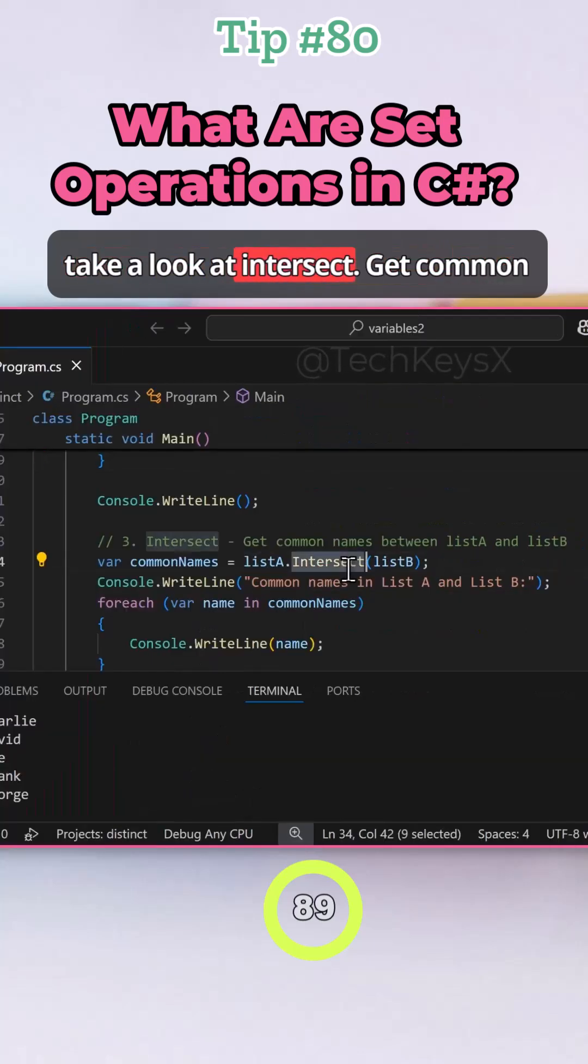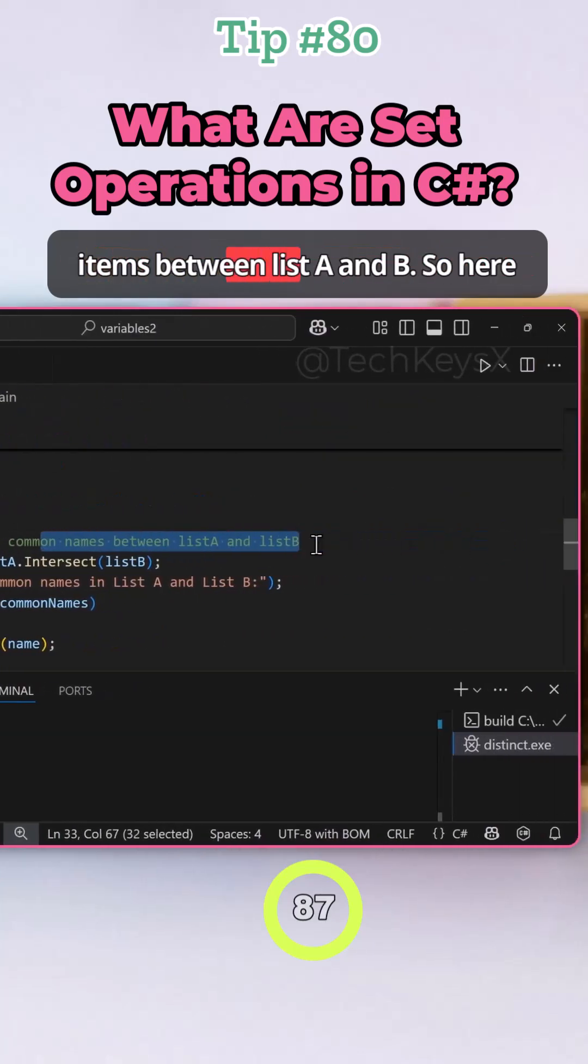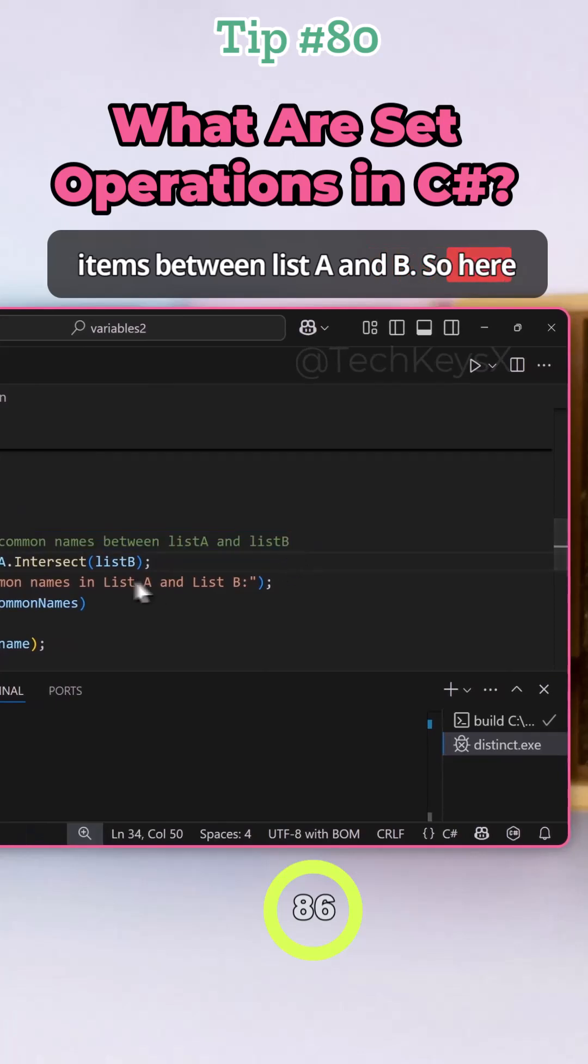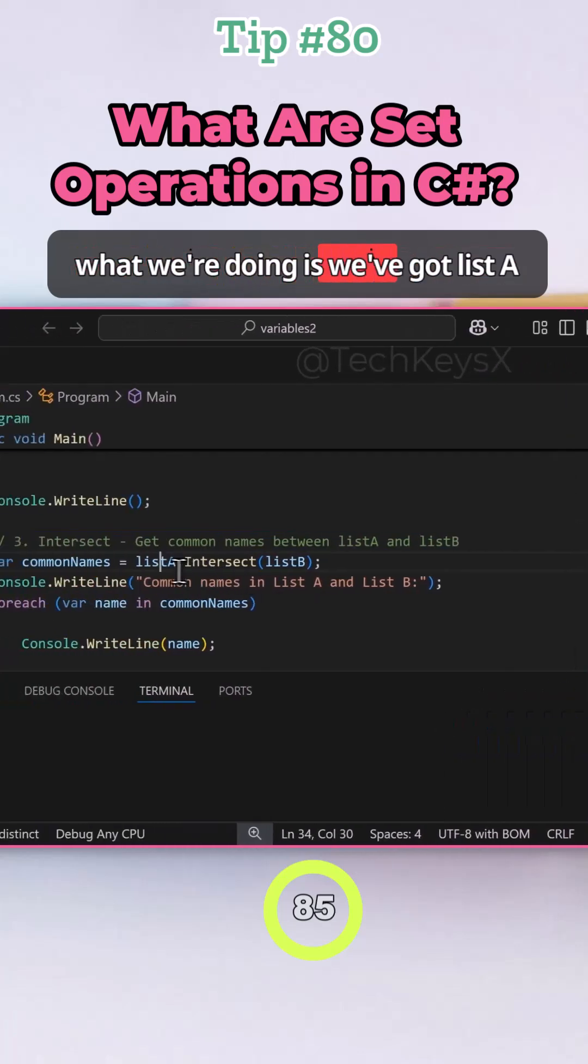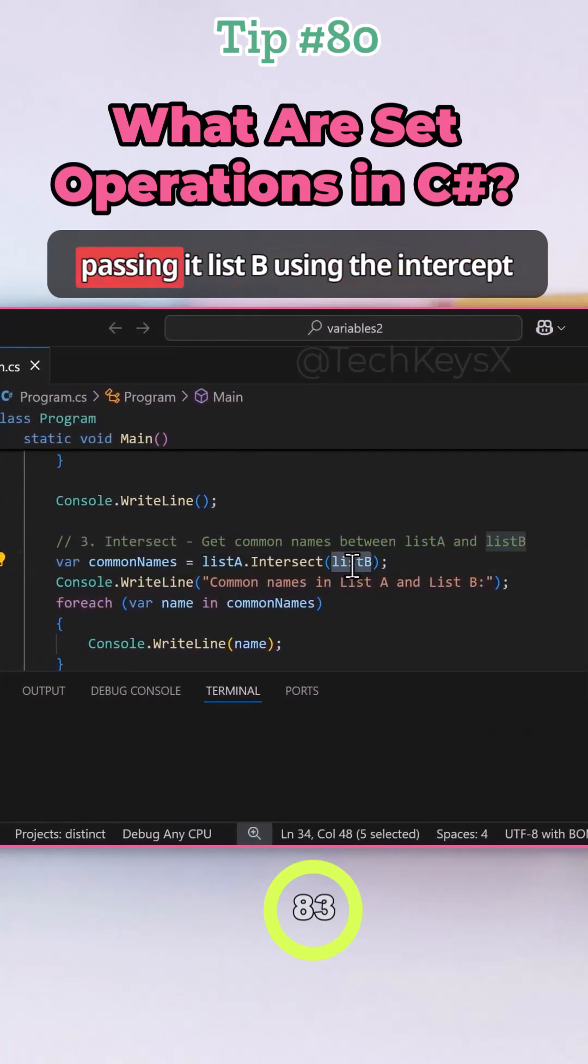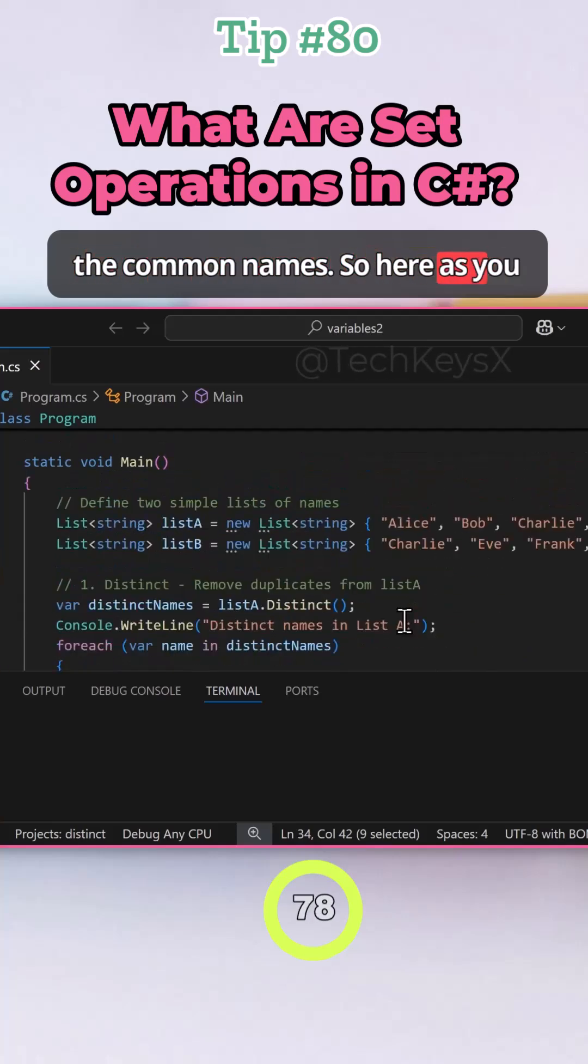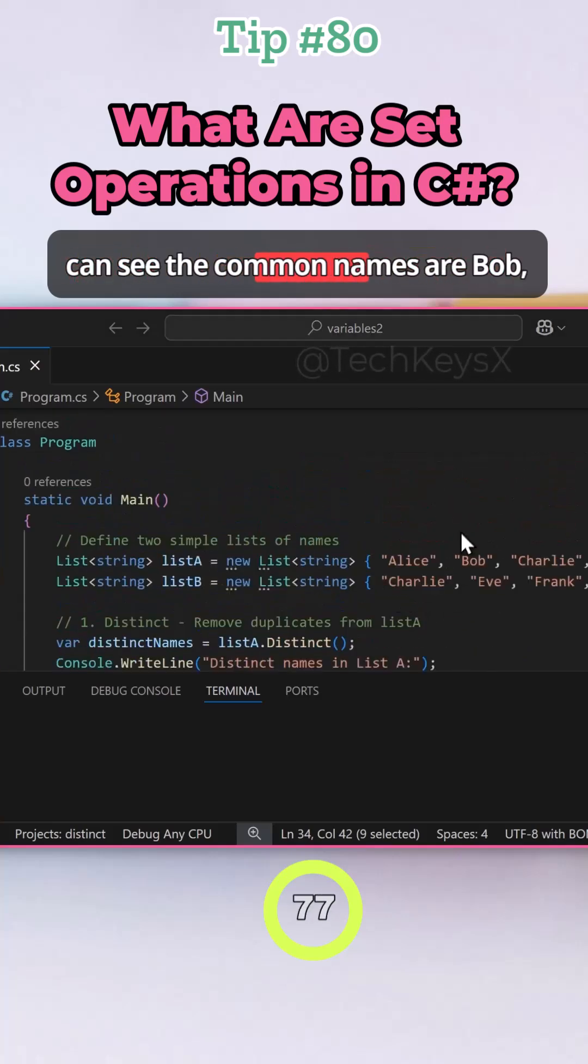Now let's take a look at intersect. Get common items between list A and B. So here, what we're doing is we've got list A and in the parentheses, we are passing it list B using the intersect method. So what this will do is get the common names.